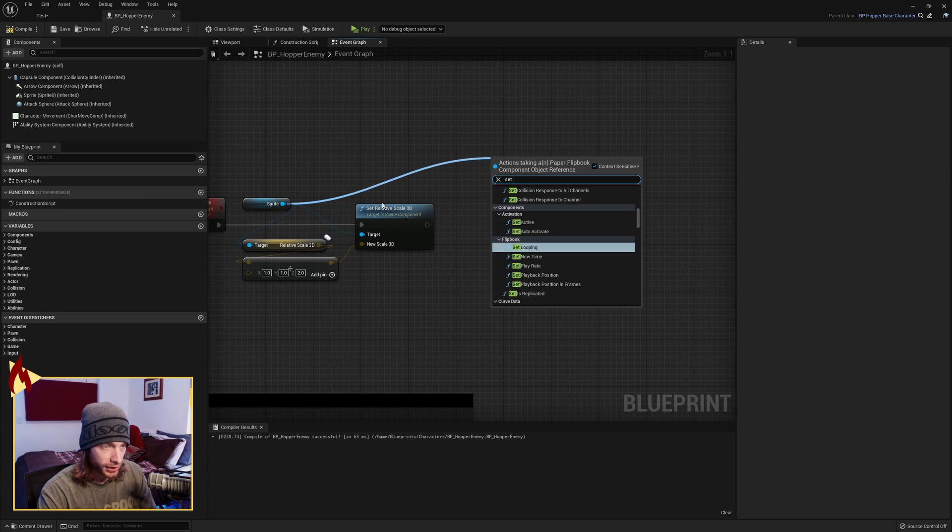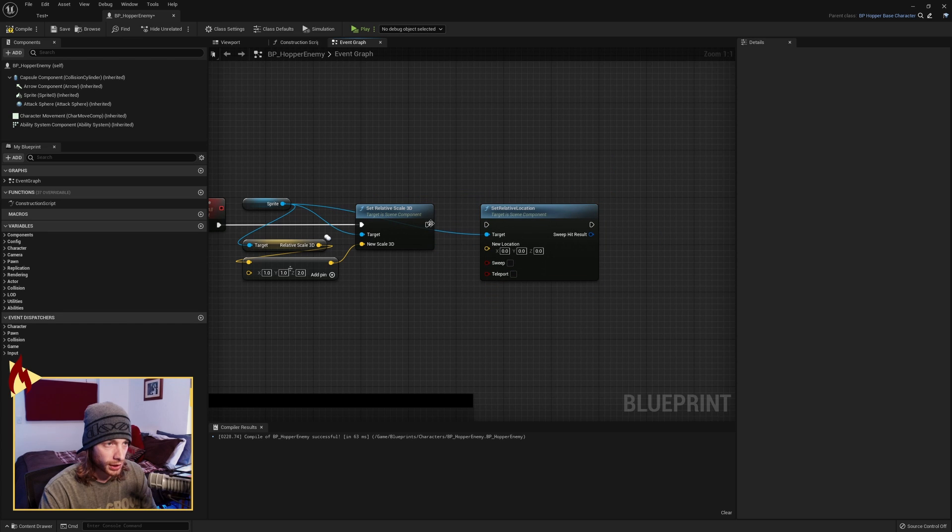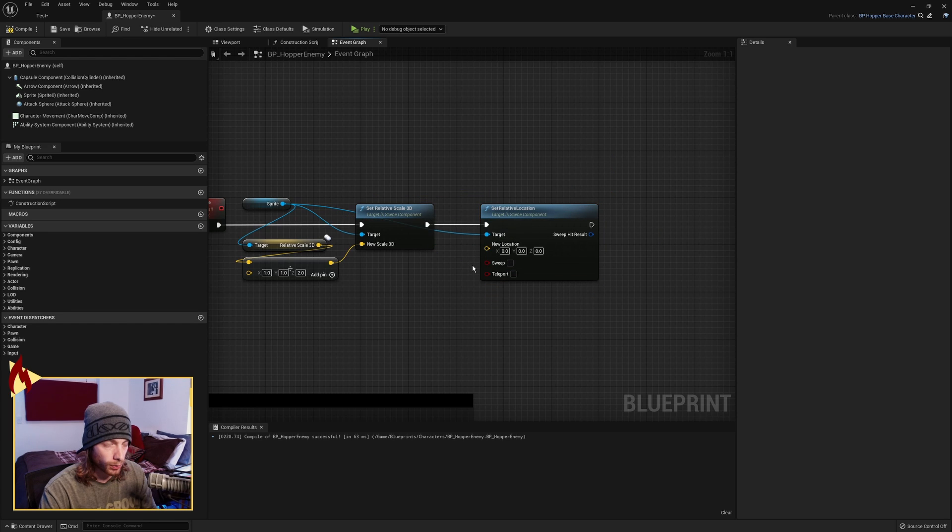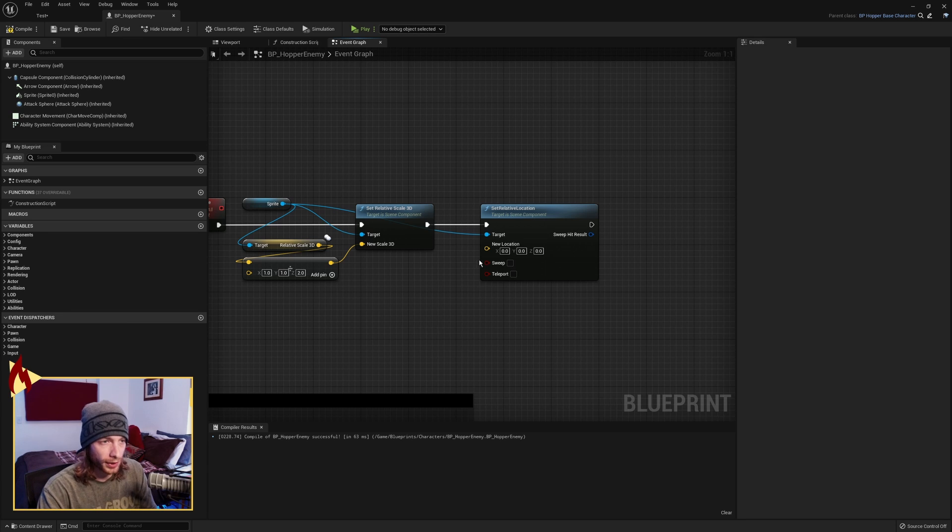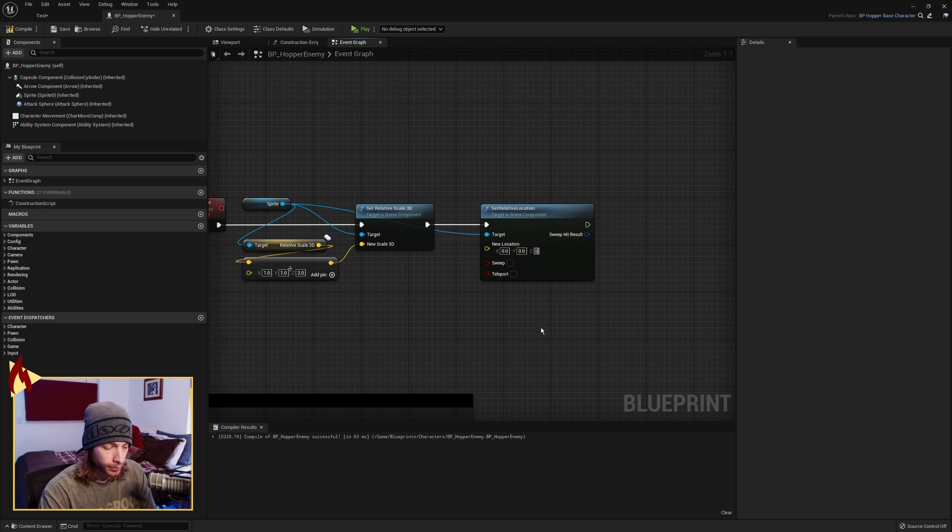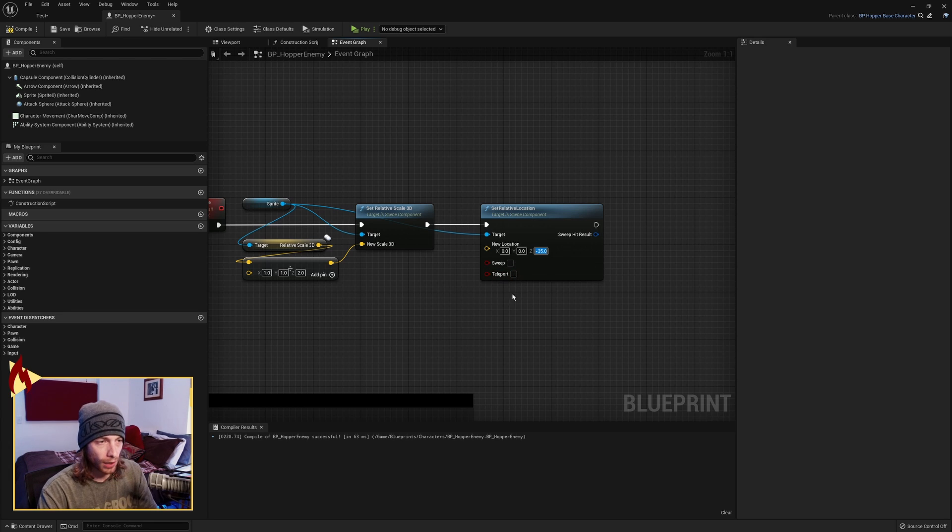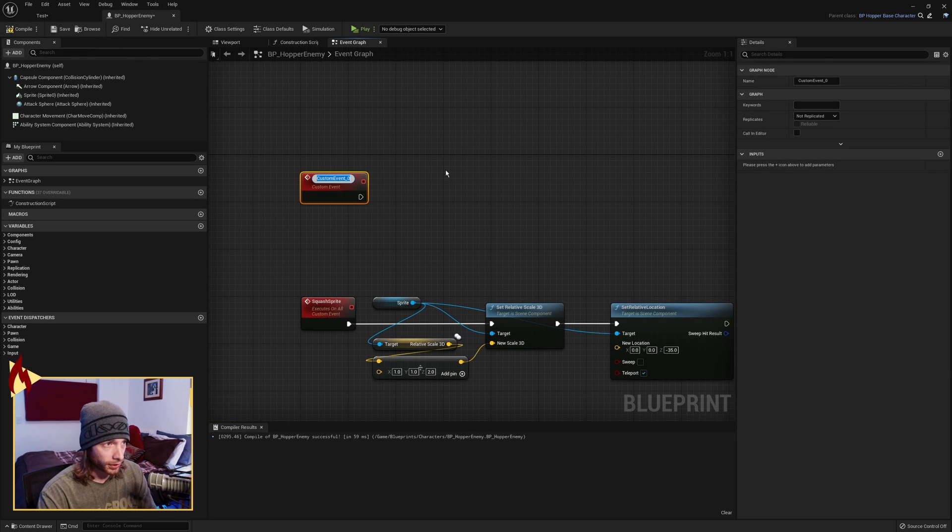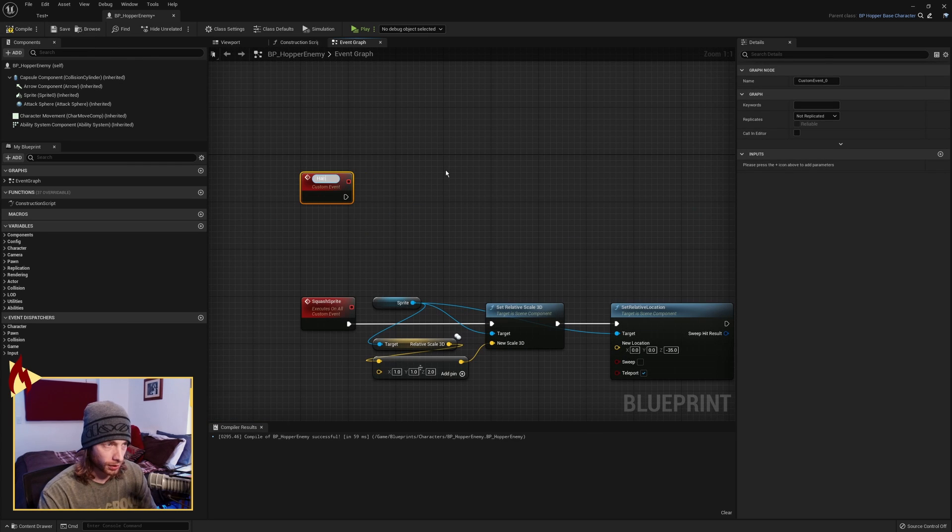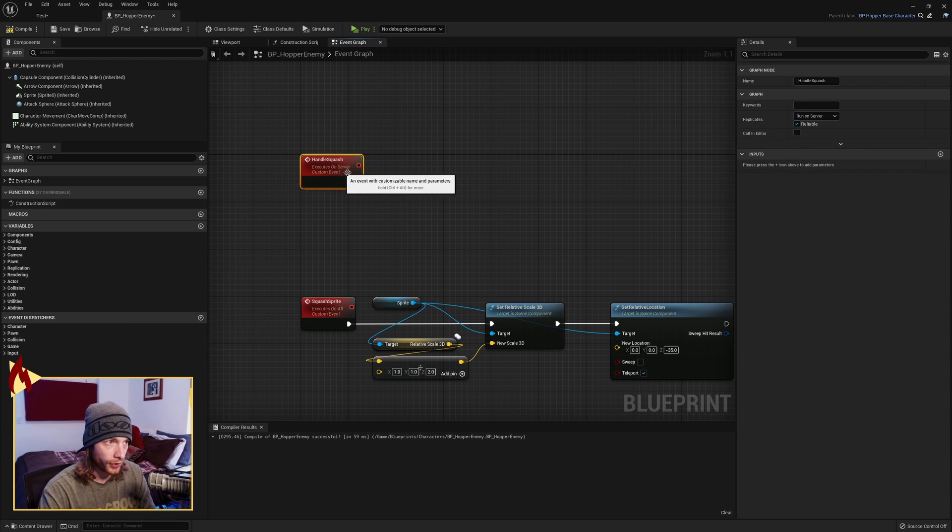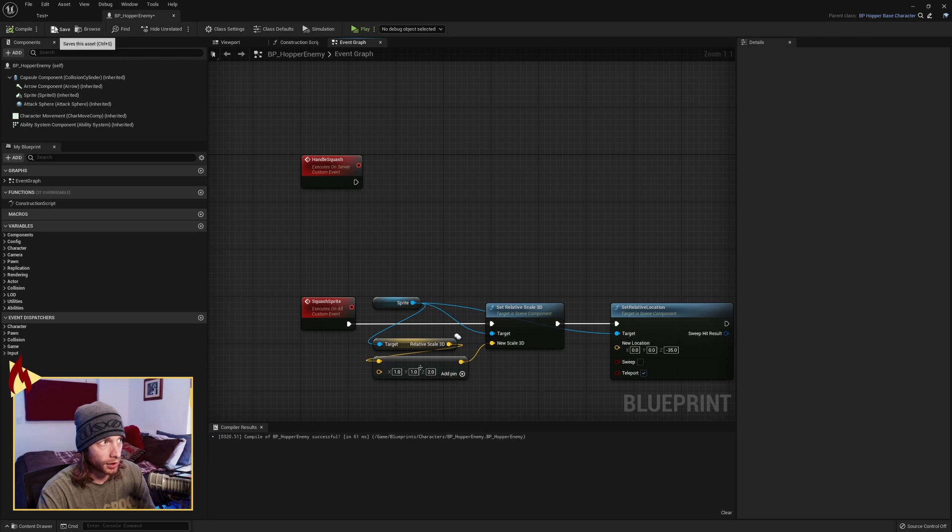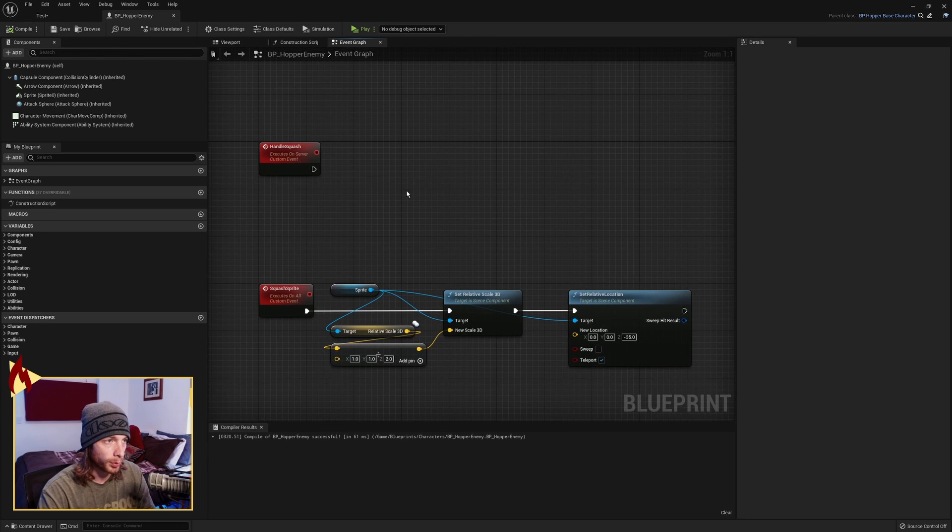Next, we actually need to set the relative location, because when we squash it downwards, it's just doing it towards the middle, so we'll be floating in the air, and we don't want that. So what we're going to do is subtract 35 here, which is about half of its height, I think. So it'll move it downwards, and go ahead and hit Teleport. So now we're going to make another custom event, and this is going to be called Handle Squash. And this one only runs on the server and is reliable. This is what the ability is going to call, or the effect. I can't remember which at the moment. We'll get there.